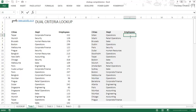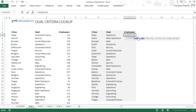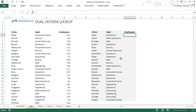If you look at how VLOOKUP works, it gives me just one lookup value. I cannot have two values — I cannot say I want to look for Milan as well as operations. I can either look for Milan or operations, but here I have to look for both and return the employee number. Let's see how this can be done.